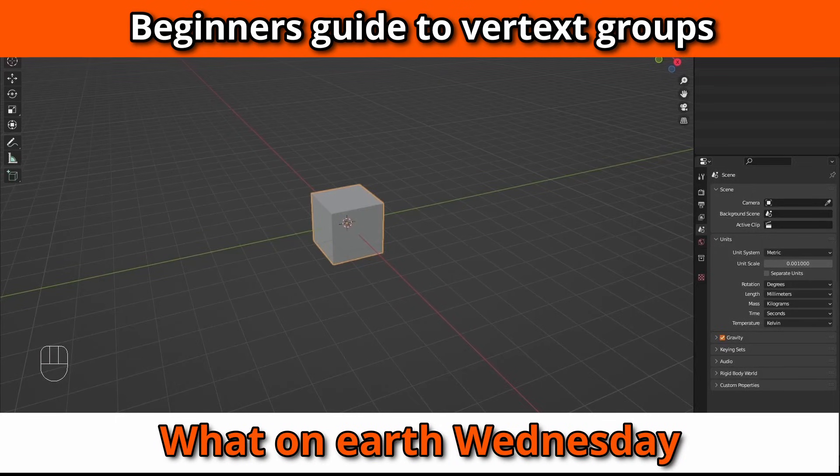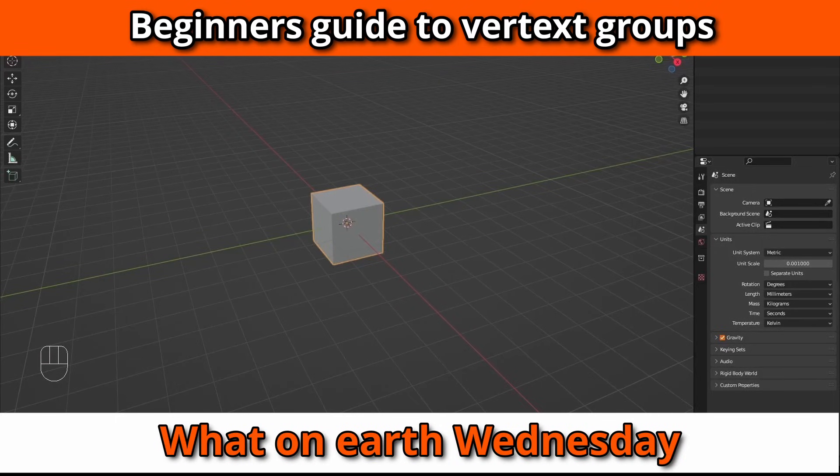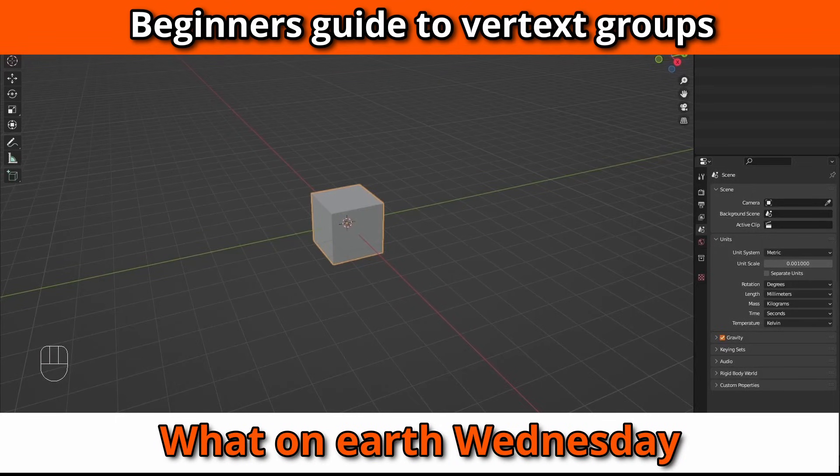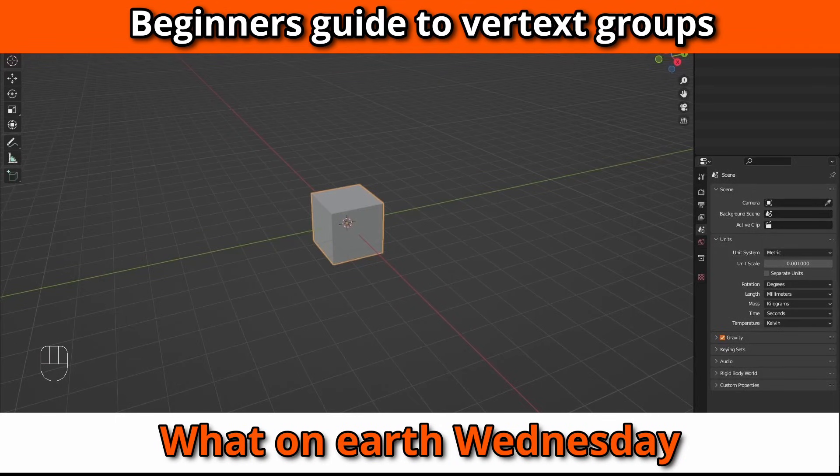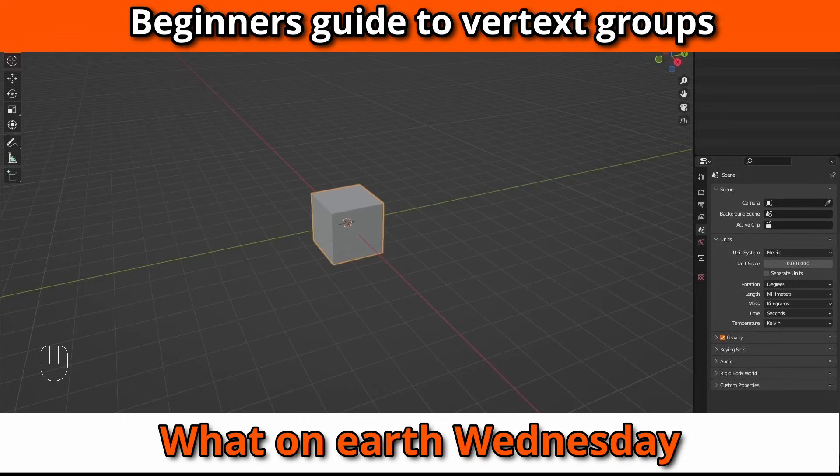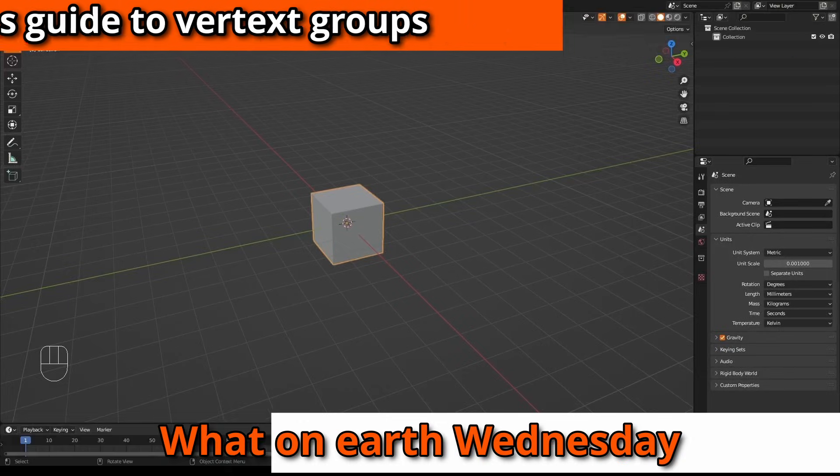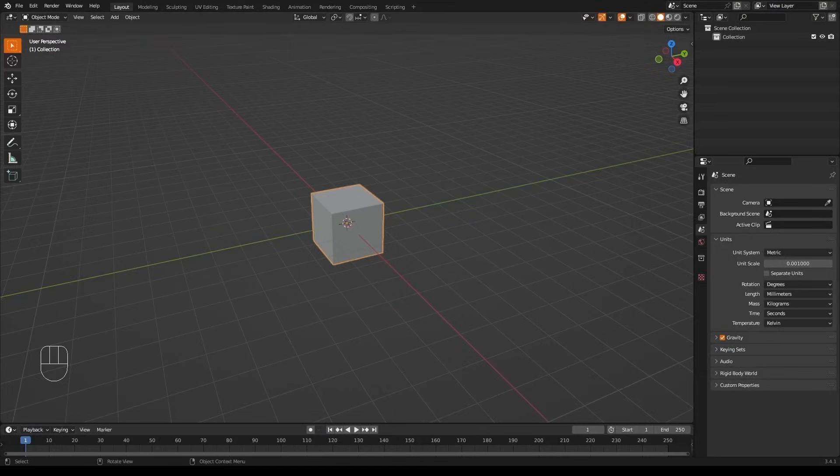Hi there, this video is part of my What on Earth Wednesday series of videos that don't usually come out on a Wednesday, but are aimed squarely at people just getting into modeling and perhaps more specifically 3D printing, and are looking at Blender to do it.